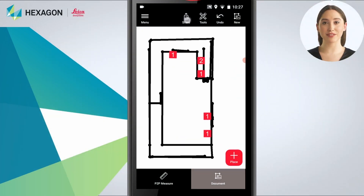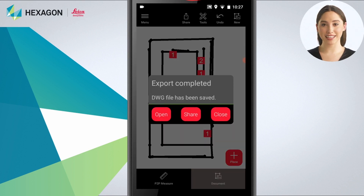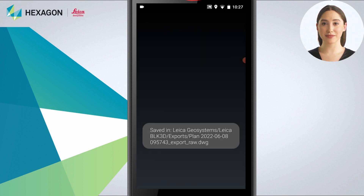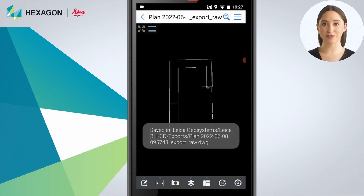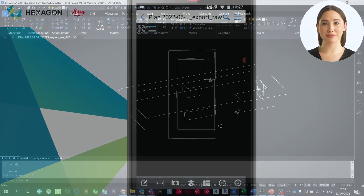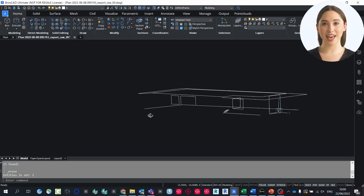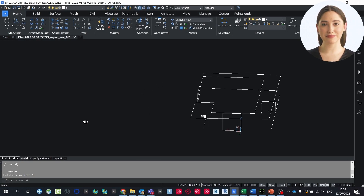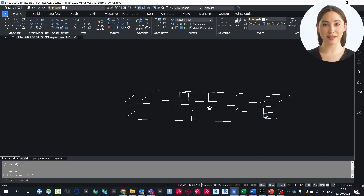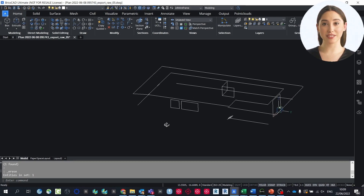Next, you can export the 3D model as CAD data. This data can then be further used for precise modeling, planning, or offers. Here is an example of the created data in BricsCAD — this is definitely the easiest way to document any 3D object, no matter the shape.